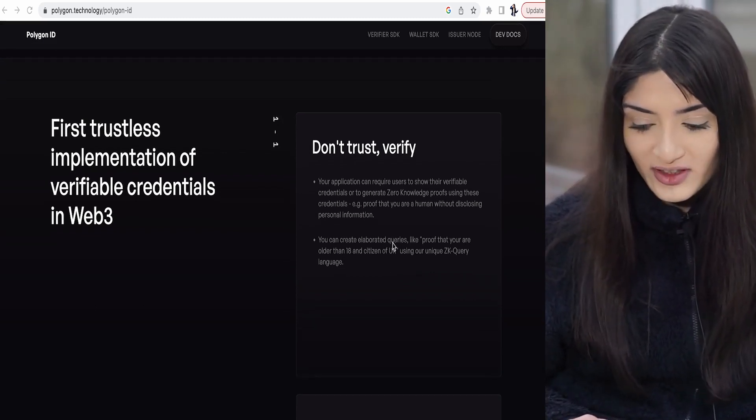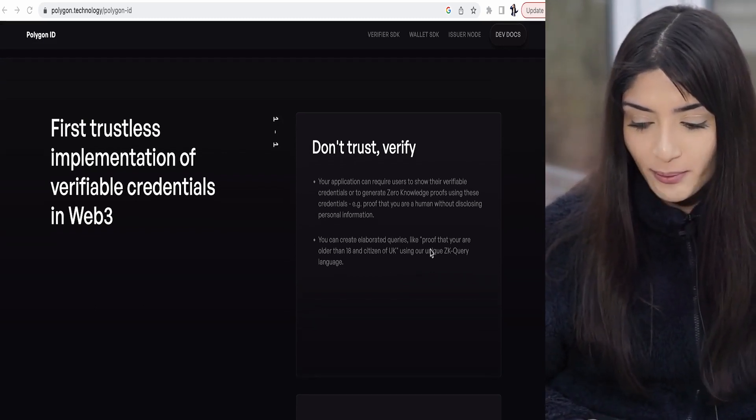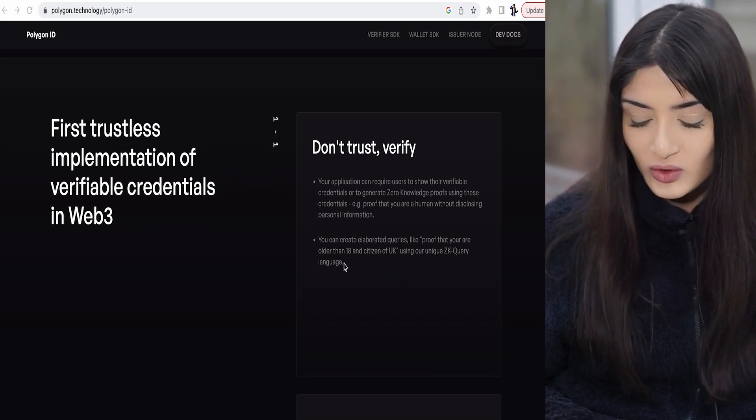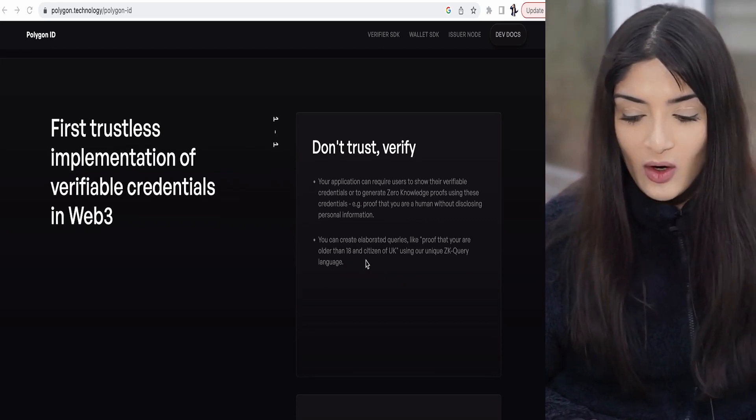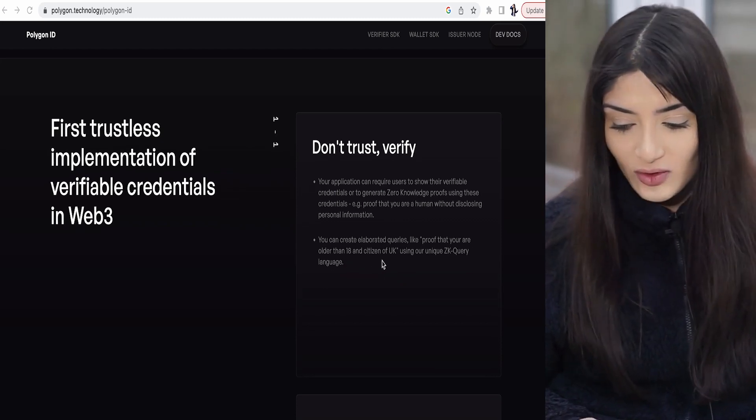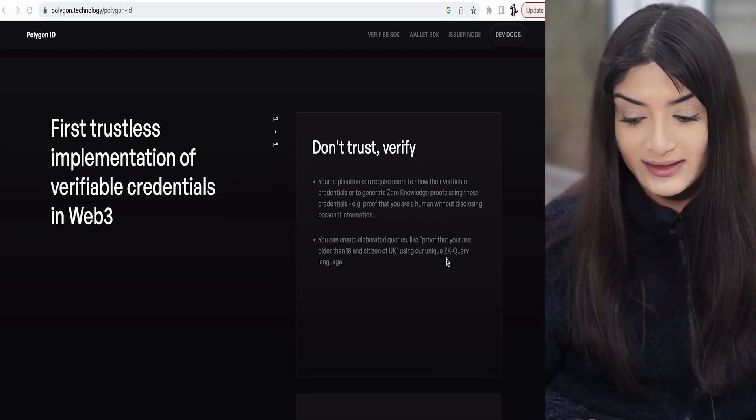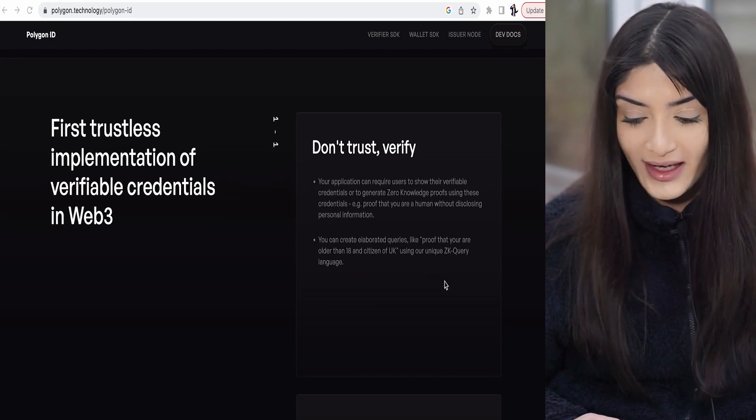You can create elaborate queries like proof that you are older than 18 and a citizen of the UK, using their unique ZK query language. You would upload your credentials, they would be stored in Polygon ID, and that saves you time having to re-upload your ID card or whatever it is.